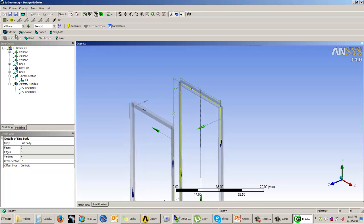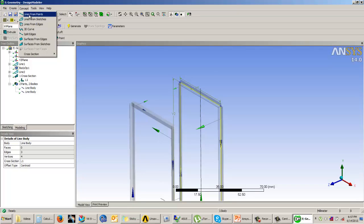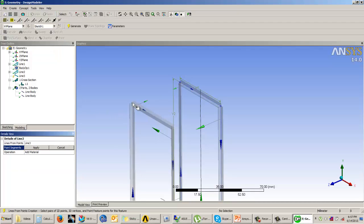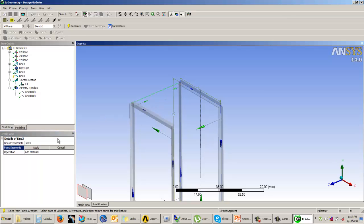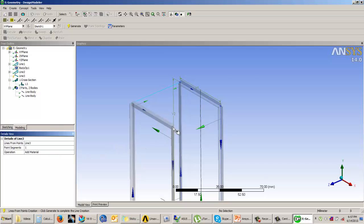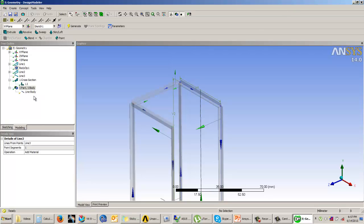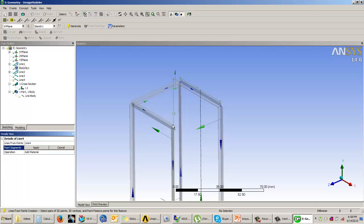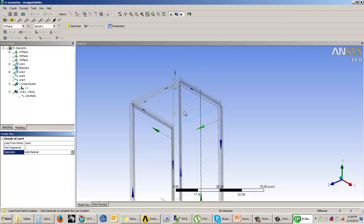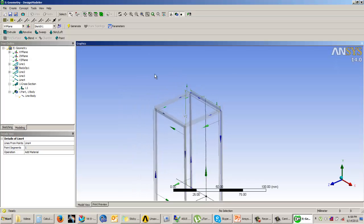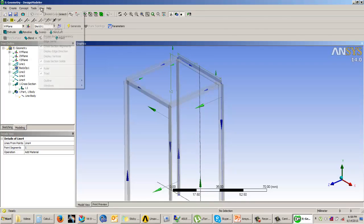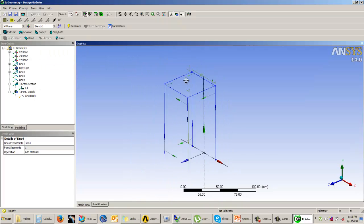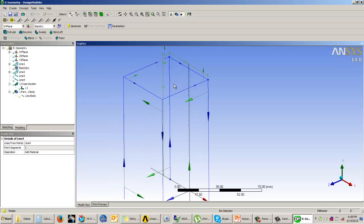To add the connecting line bodies, use 'Lines from Points' under Concepts. Select one point, hold Control, and select the other point, then click Add. Repeat for all required connections, making sure the option is set to Add Material so they all become one line body, and click Generate. You can see the structure is ready. Toggle visibility on or off as needed.